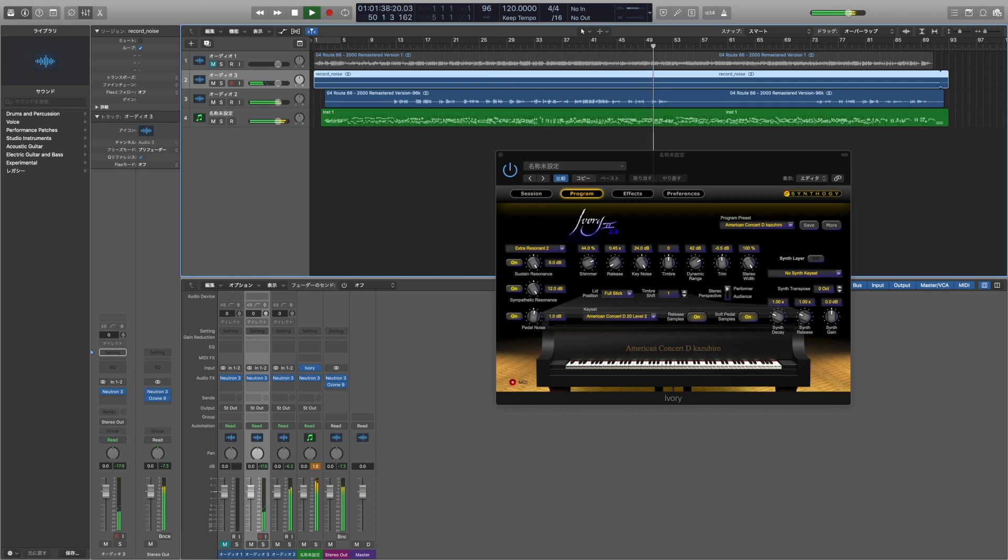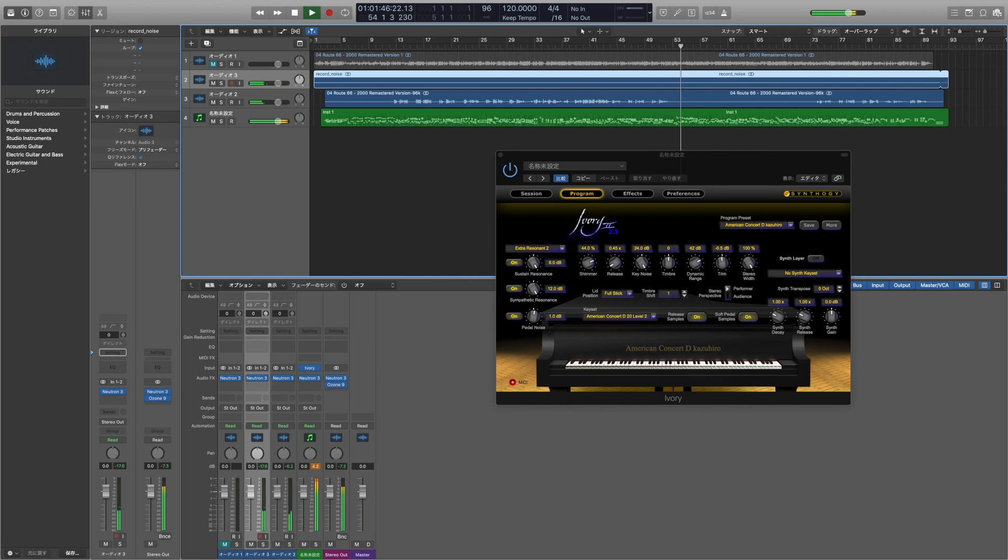Get your kicks on Route 66. Get your kicks on Route 66. Get your kicks on Route 66.